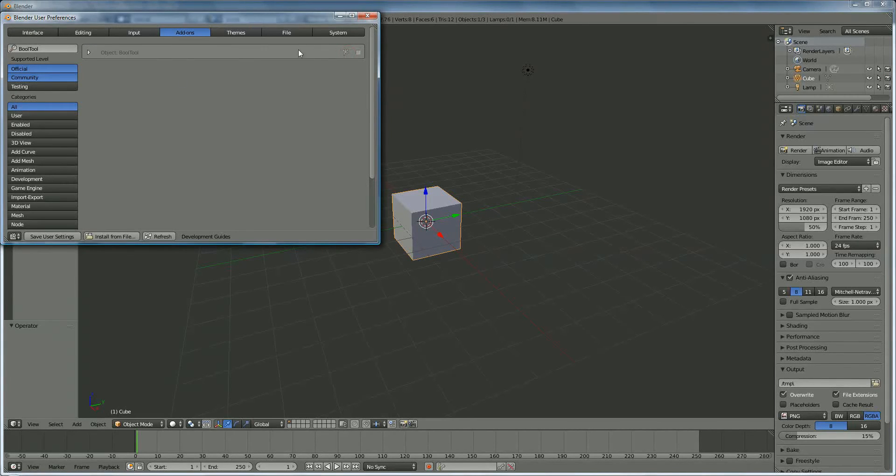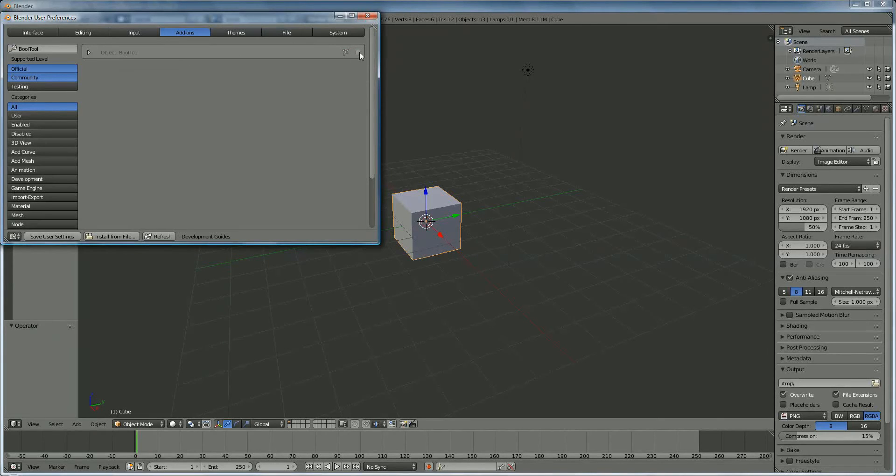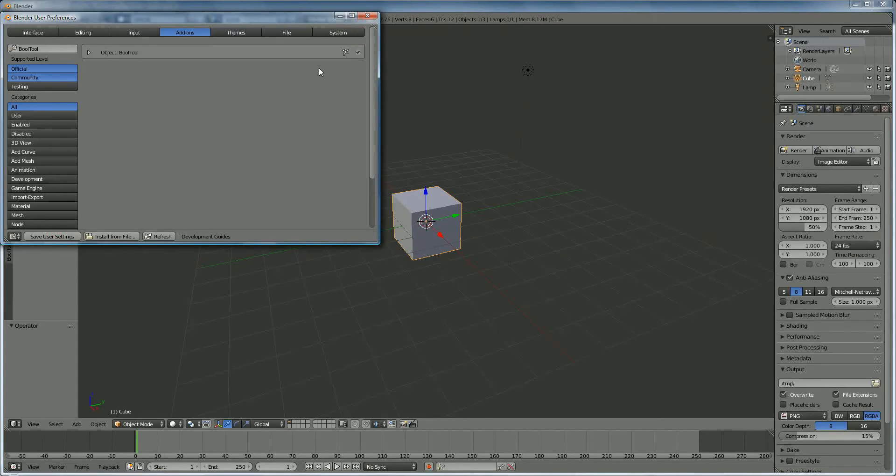Now you have installed it, but you have no possibility to use it. You have to enable it. And if you did that, save it. Now every time you restart Blender, you have the possibility to use it.